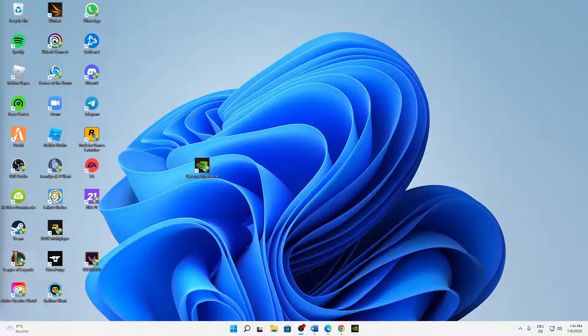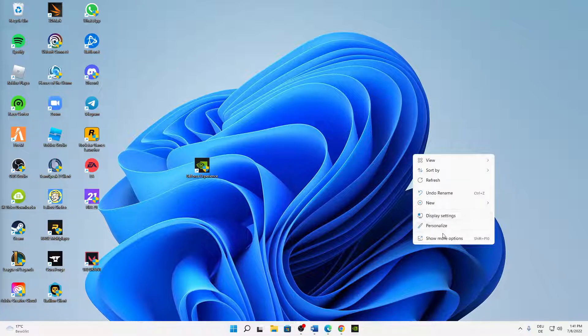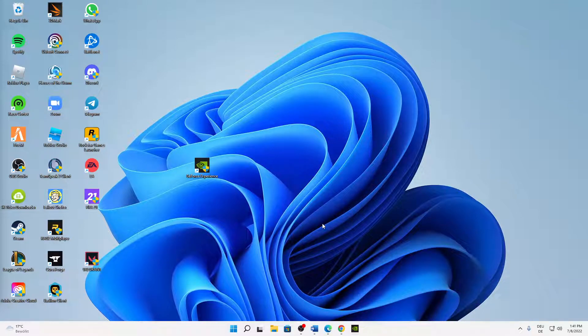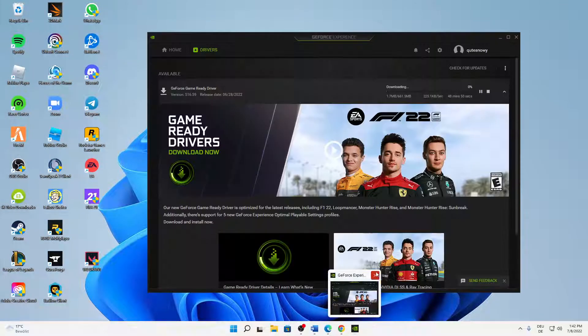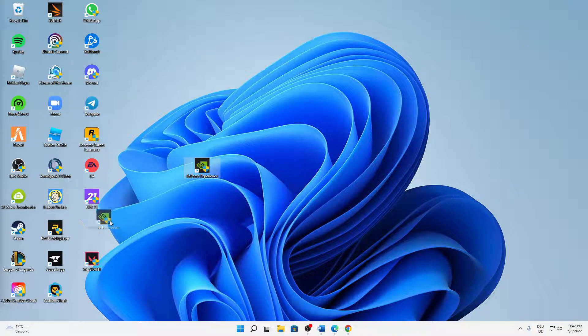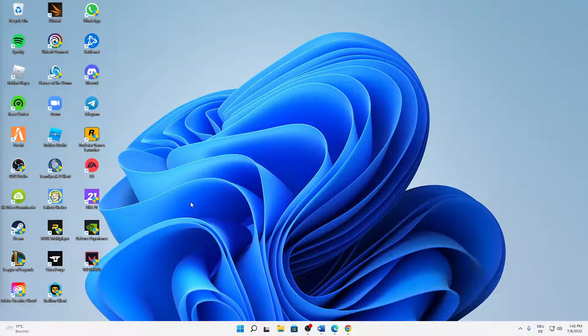What's up guys, welcome to this video. In today's video, I want to quickly show you how you can fix the issue if your Nvidia control panel is not launching or is not showing on your computer. That's the topic of today's video, so just stick around if you're interested.